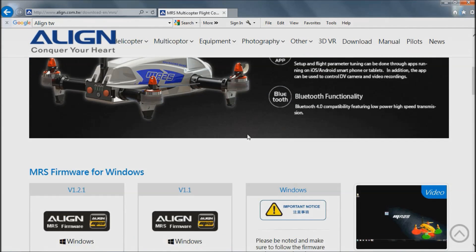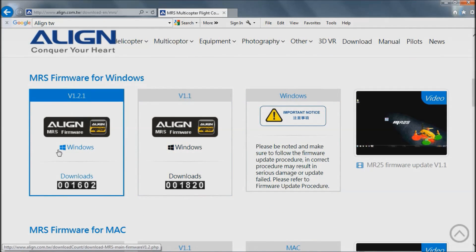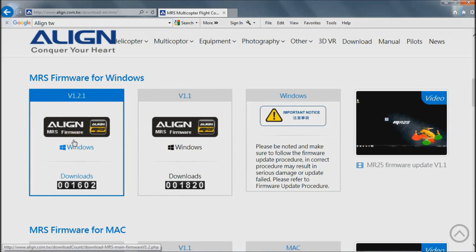When the page is loaded scroll down and here you can see the latest firmware update. Now I'm on Windows so I'm going to be doing this one, so I'm going to click on that.